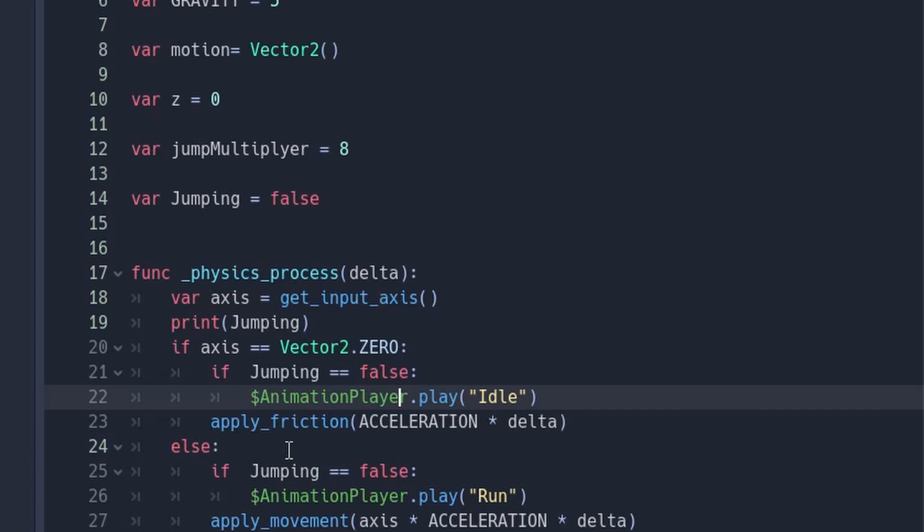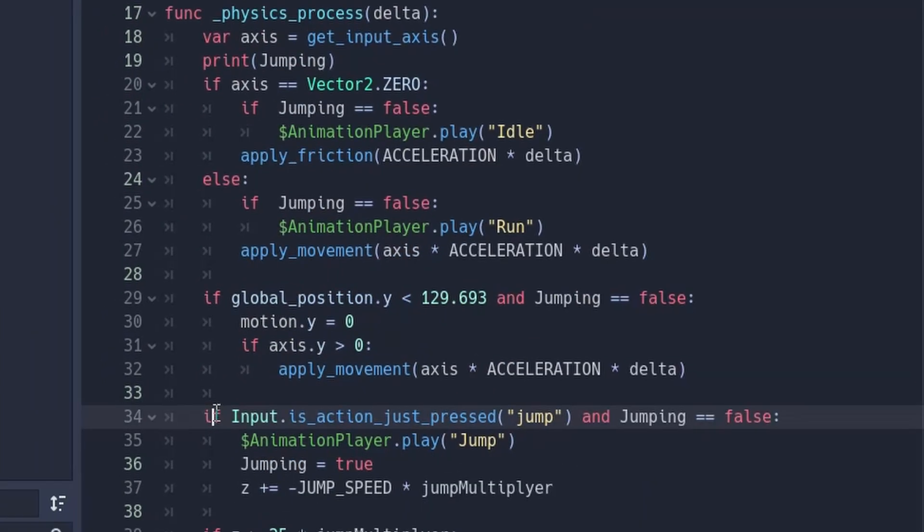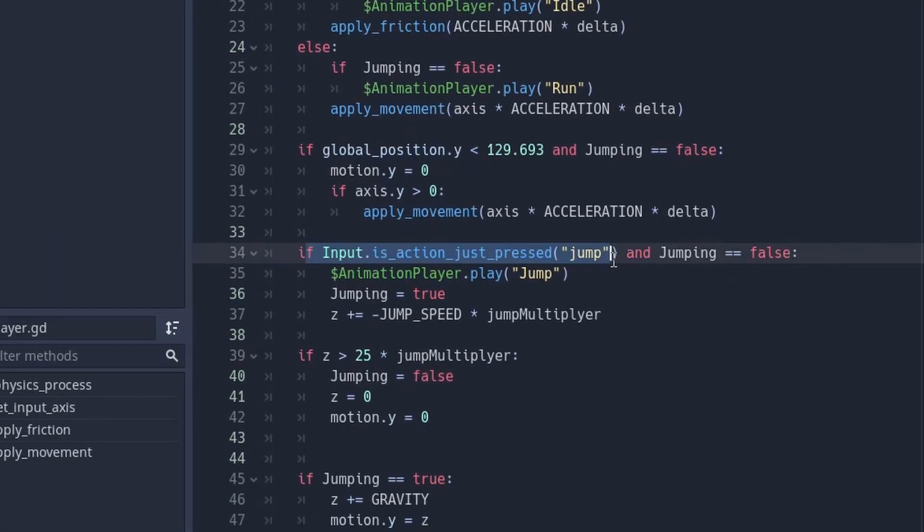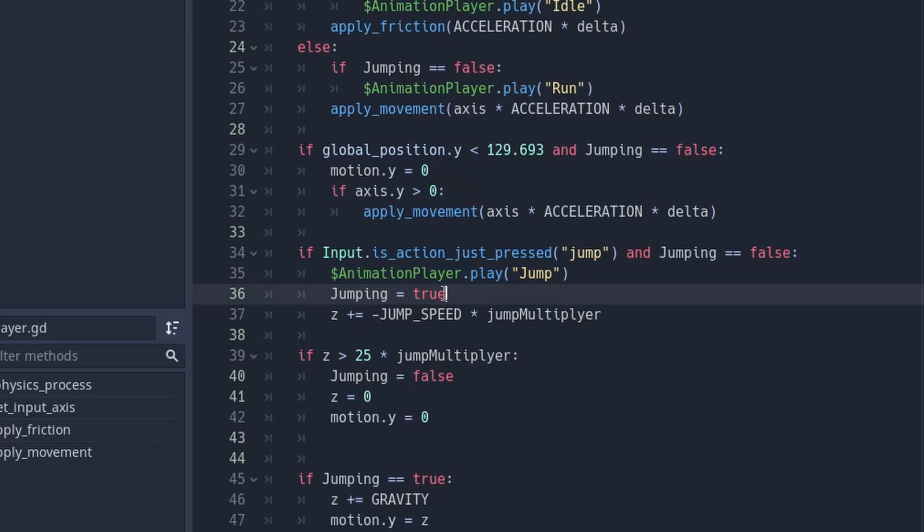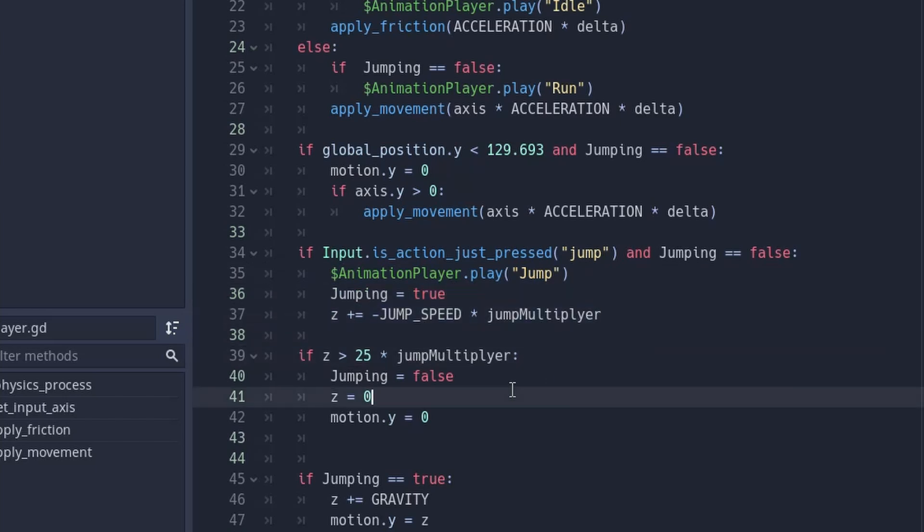So every time we press the space button, then we're going to play the jumping animation, and I'm going to set jumping to true. So the z-axis is basically just like the y-axis in a platformer game, only that we're not going to detect until it reaches the floor. We're going to detect until z equals zero.